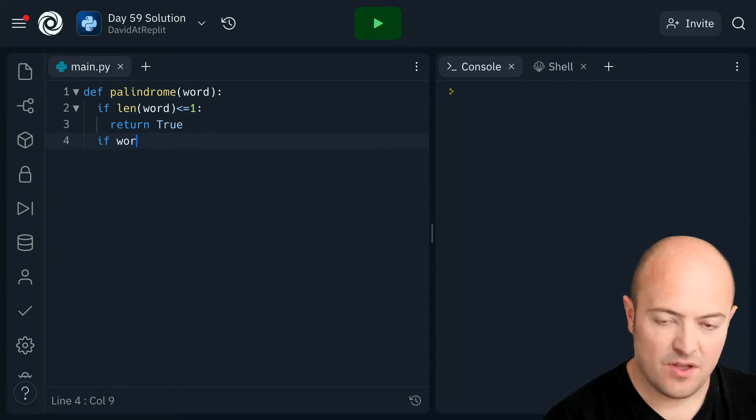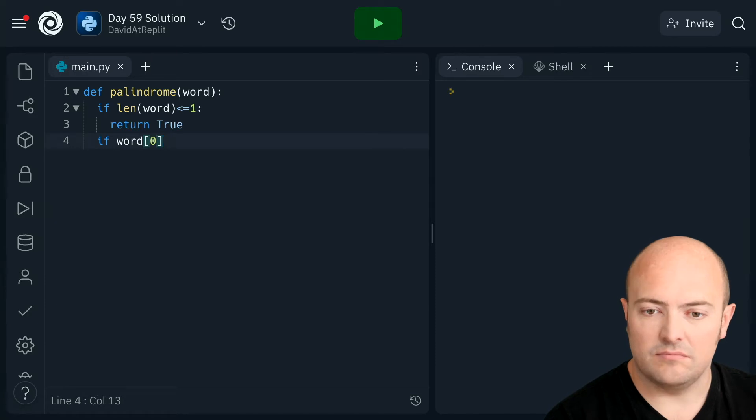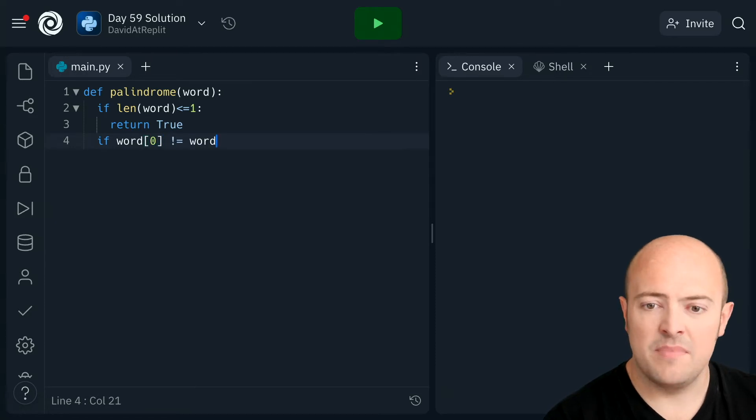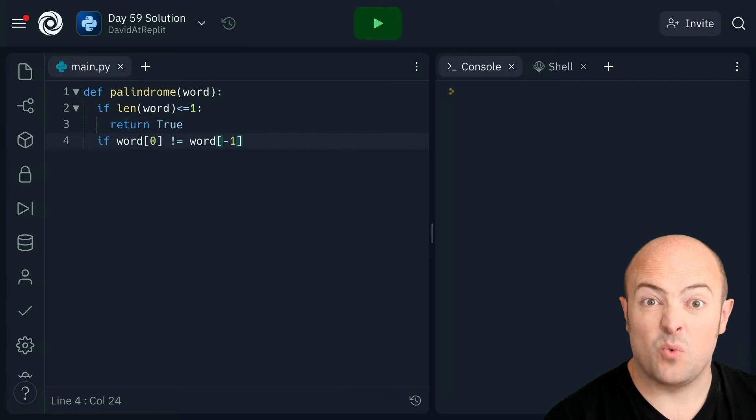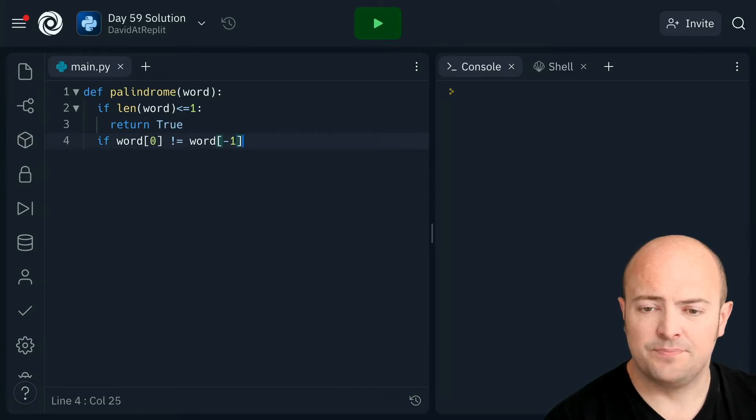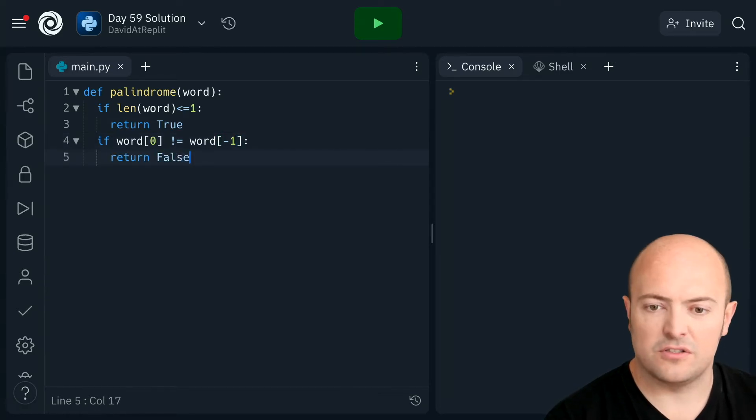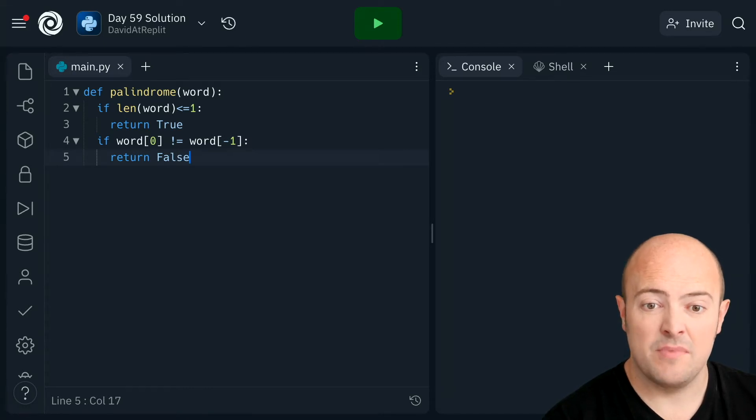If word zero, first letter, it's not the same as word minus one, that would be the last letter, then return false. So that'll tell us definitely that's not a palindrome.